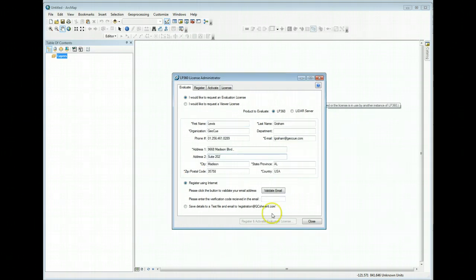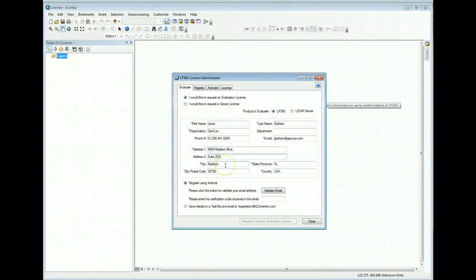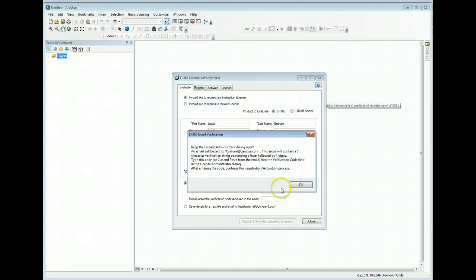Again when you fill out the form, it's very important to get your email correct because we're going to ask you for a validation code. So after you've filled in all of the required fields in this form, the validate email button will activate. Press that button and we're going to send a validation code to your email address.